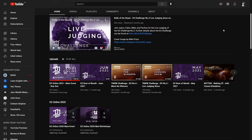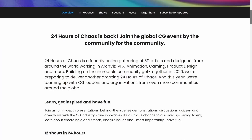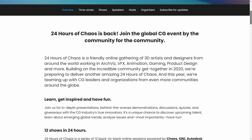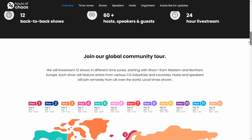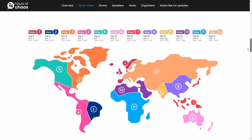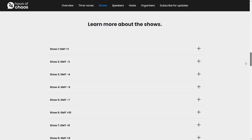The next conference you cannot miss is next month: 24 Hours of Chaos, an event covering 3D, VFX, ArchViz, animation, gaming, and much more. It's a non-stop 24-hour event with 12 shows presented by professionals and studios from around the world, organized by Chaos Group, Cine Software, and Autodesk. It will be online and free for everyone from September 9th to September 10th.